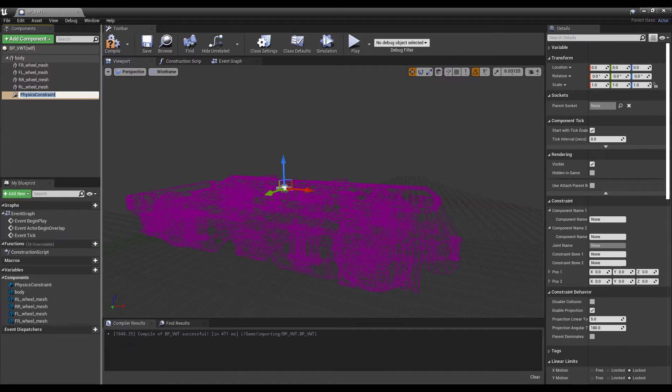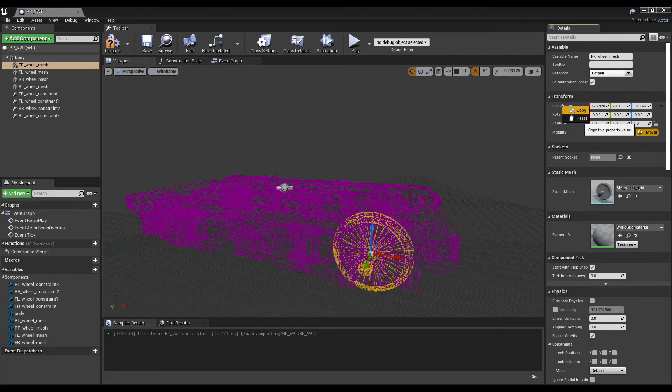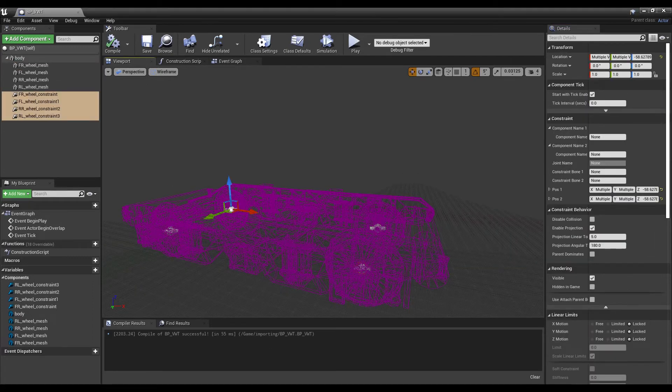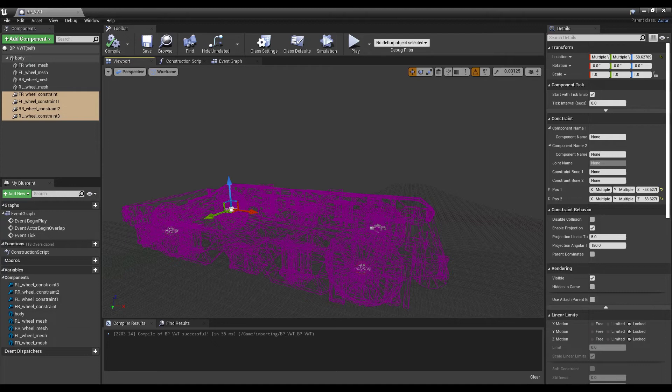Add 4 physics constraint components as children of the body. Use Unreal Engine's copy and paste function to copy the location of each wheel and paste it into the location of the corresponding physics constraint.